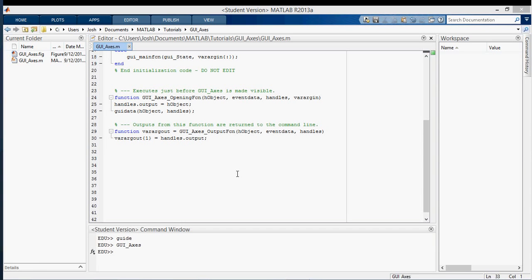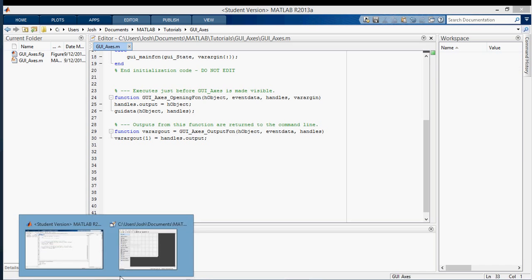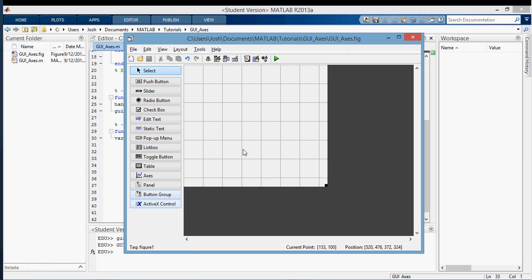Hey everyone, in this video I'm going to be talking about how to put data on an axes in a MATLAB GUI. So I'm first going to bring up my GUI and put an axes here.